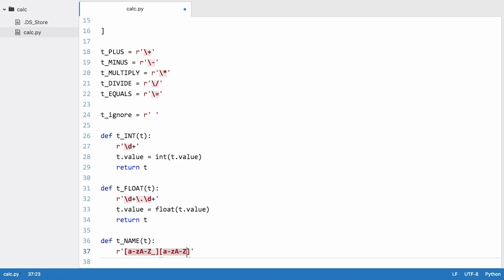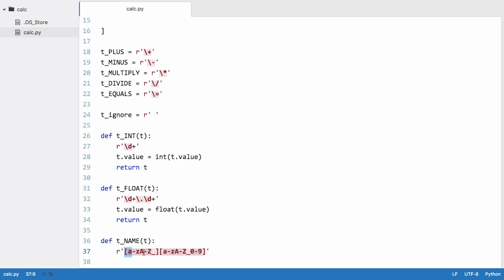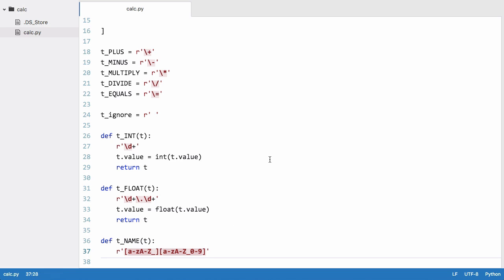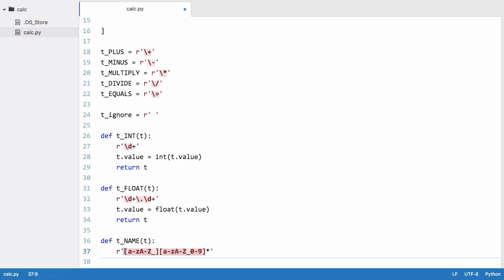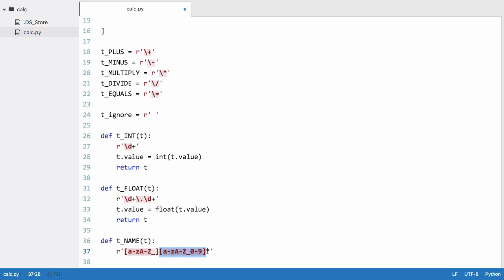This means the first character can't be a number because we have a character class which means this is the first character and this is going to be the second character and any character after that, because what we're going to do is put a star here. The star means zero or more, so we don't actually have to have a second character - we could have a one character variable. But if we have more than one character, the first character has to be a to z lowercase or uppercase or an underscore, and the second character can be any of these.